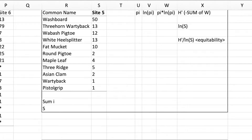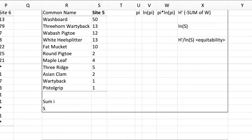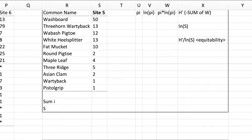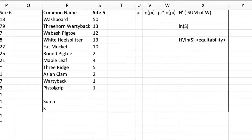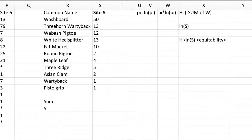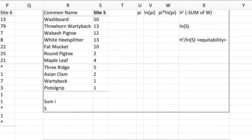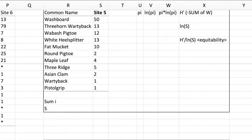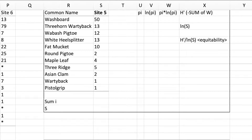Hello, this is Tim O'Connell from the Department of Natural Resource Ecology and Management at Oklahoma State University. For the next few minutes, I'm going to show you how you can calculate the Shannon Diversity Index using Microsoft Excel.